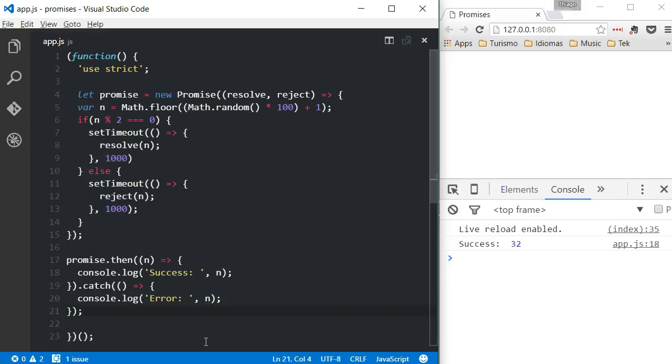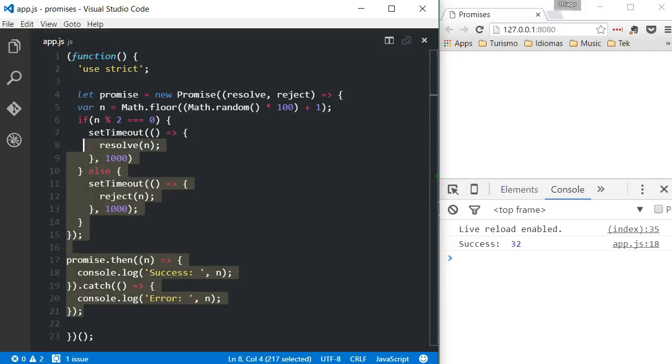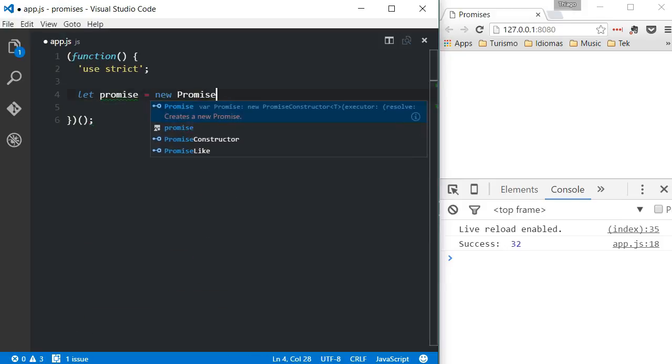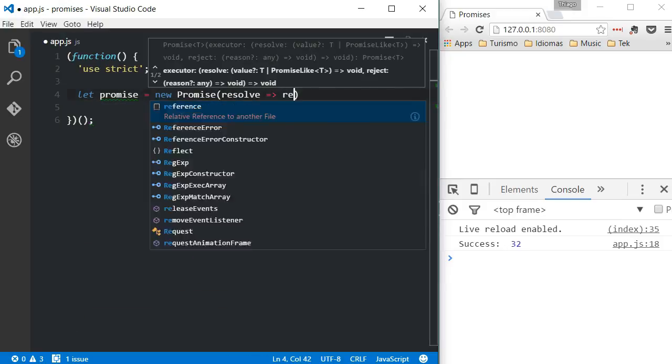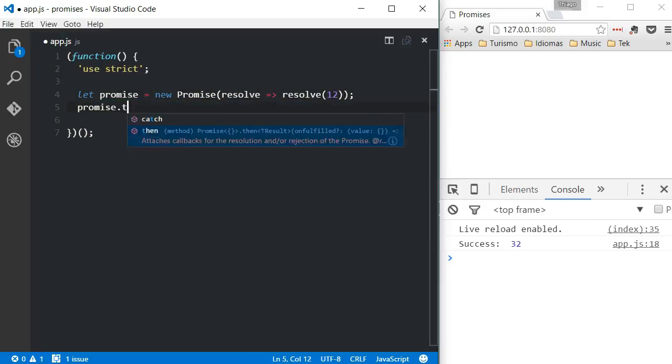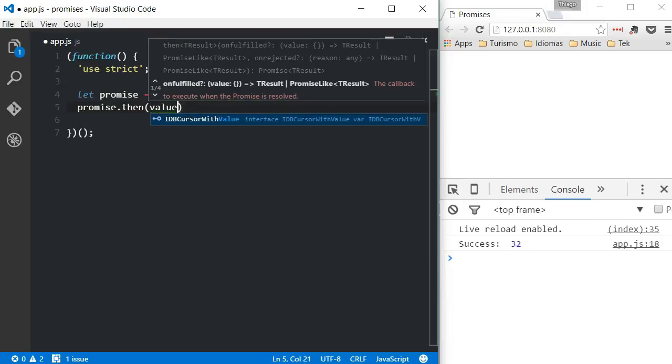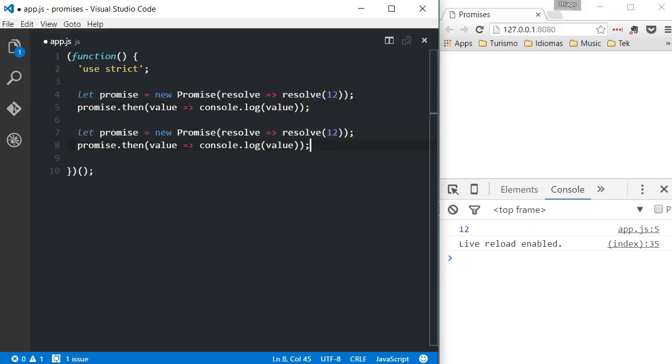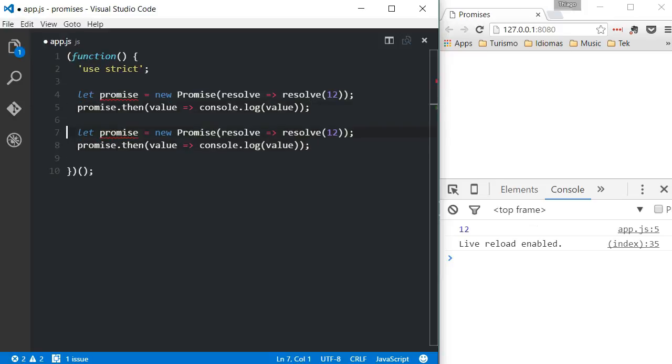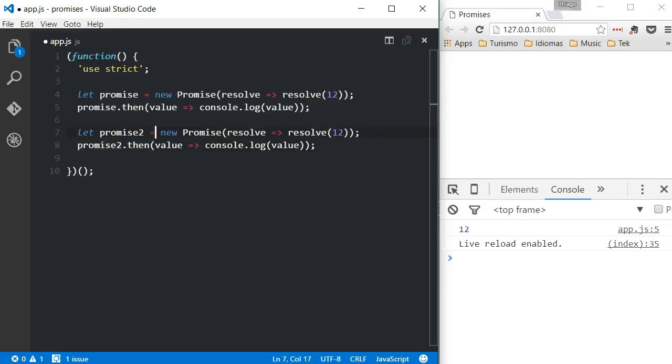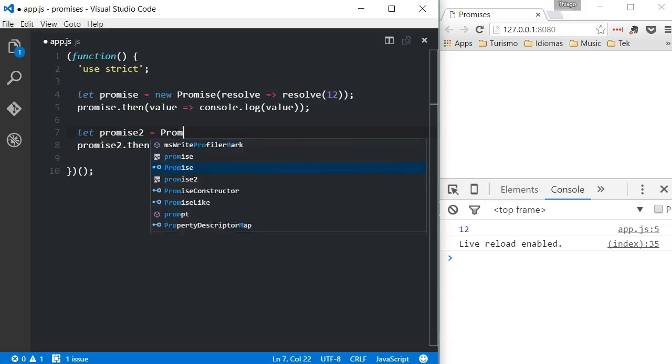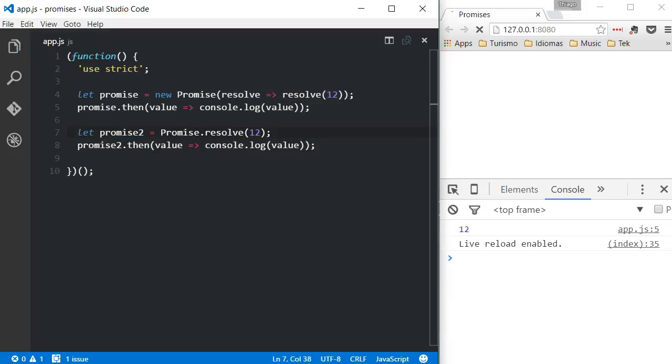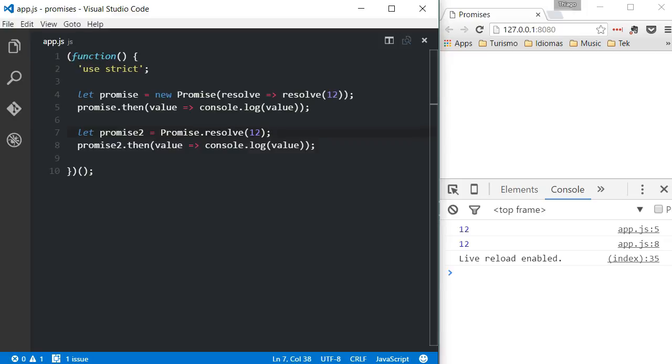If you ever happen to need to create a promise, but you already know the result value of that promise, you can use the shorthand promise.resolve. Let's see an example of returning a value from a promise using the syntax I've just demonstrated. Now, instead of writing a new promise accepting a callback and resolving it, one could just call promise.resolve. Both cases work the same.